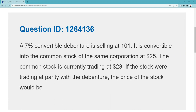A 7% convertible debenture is selling at $101. The first thing I would do as a test taker is turn that into a bond price. Remember, that's 101% of par. Par is $1,000, so that's $1,010.